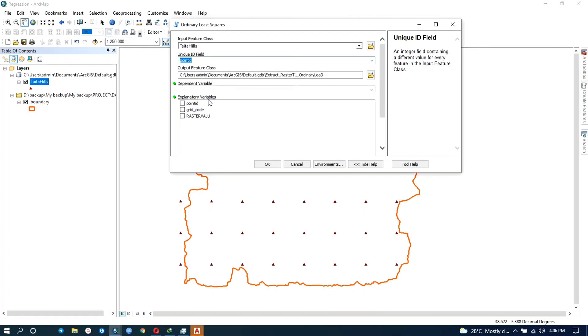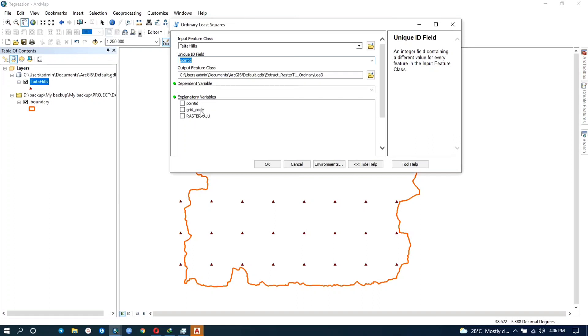And I'm sure you're wondering why these variables are like this. Anyway, the grid code is the rainfall while the raster value is the erodability. This is because I exported this from a raster file format and I think when you export it the name of the field doesn't change even though I've already renamed. As you saw in the attribute table, here we can still see them as it was.